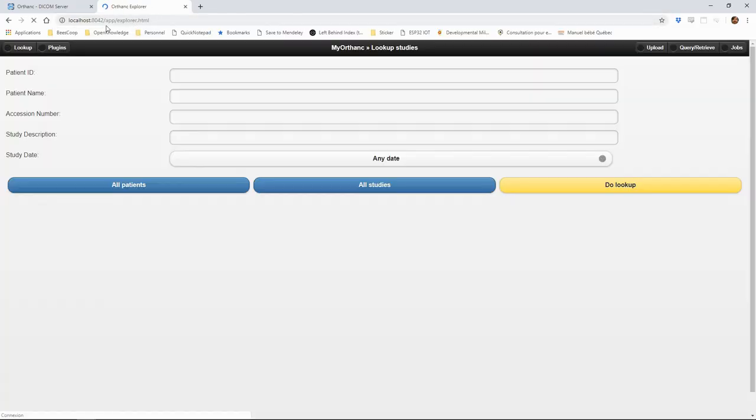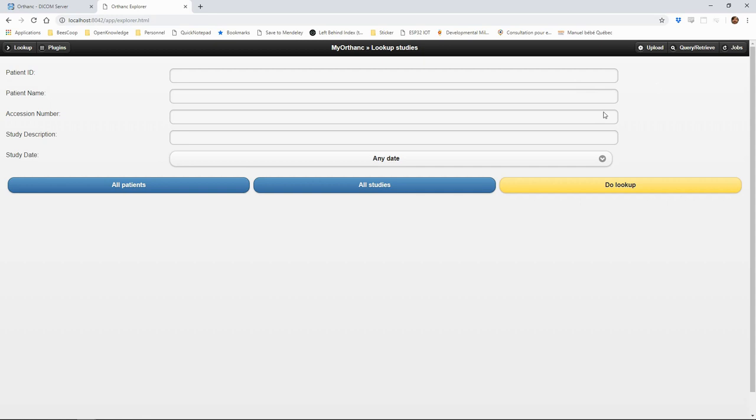We can check that it works by connecting to it with our browser to the port specified for HTTP connections, here 8042. We get to the lookup part of the interface where we can search for patients or studies.